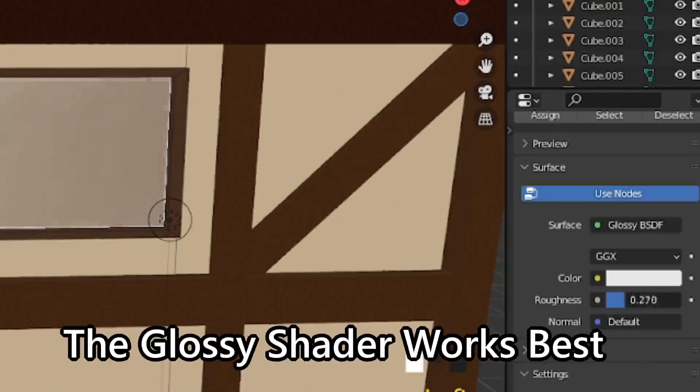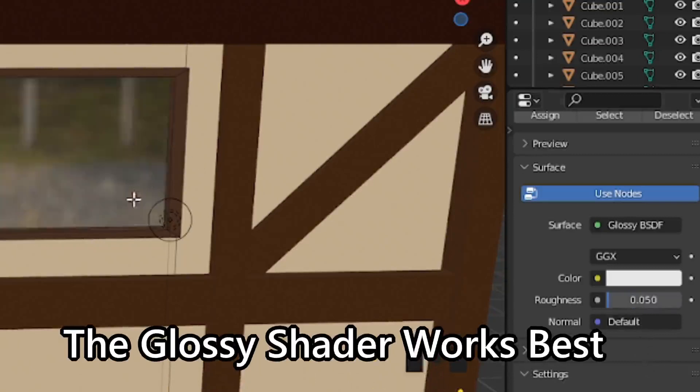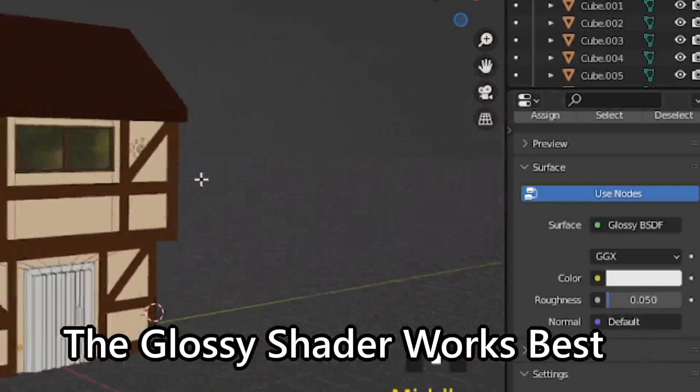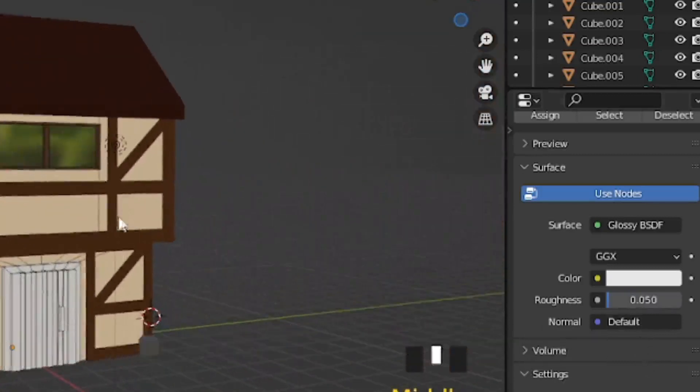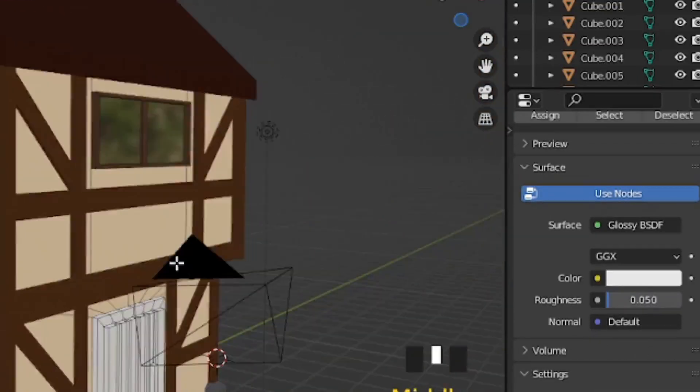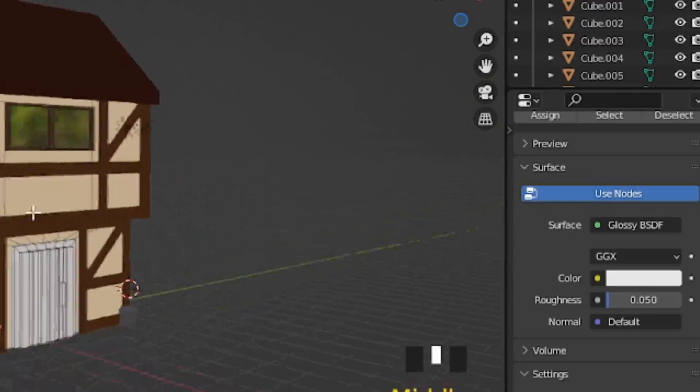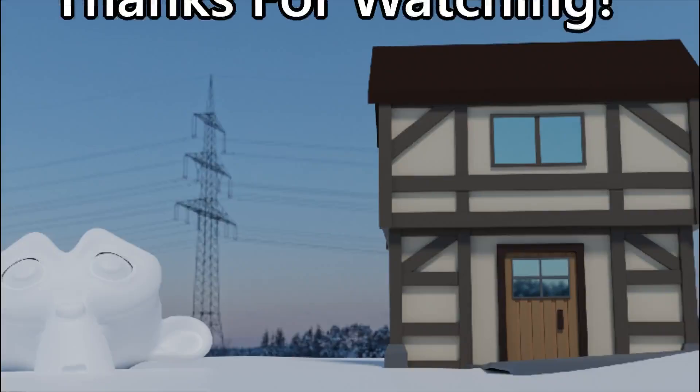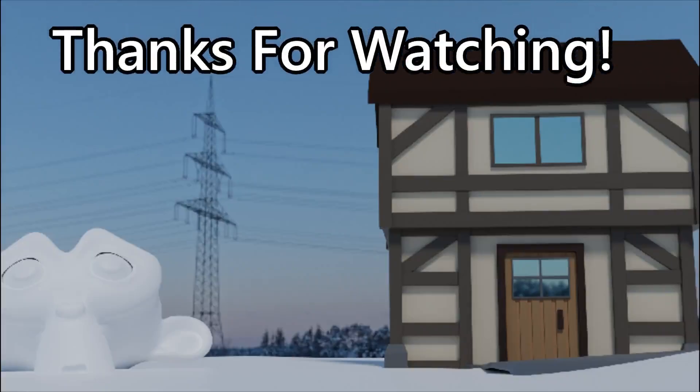And for the windows, it's a small tutorial. All you have to do is go in, click the glossy shader, and then turn the actual roughness down until it starts reflecting at the measurement you want. And you now have a cozy cabin.